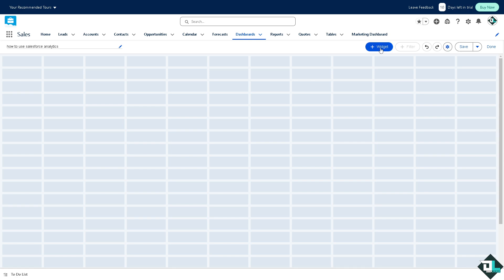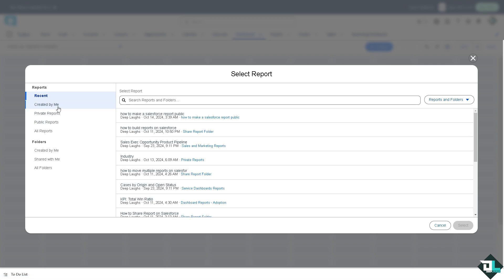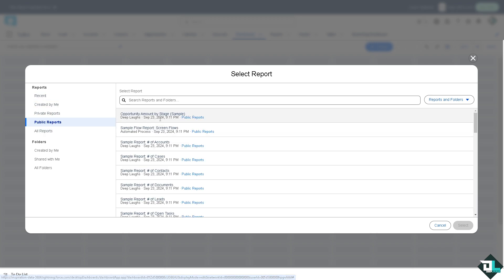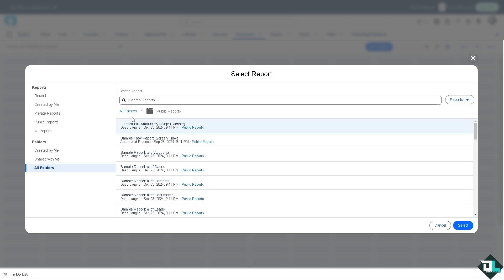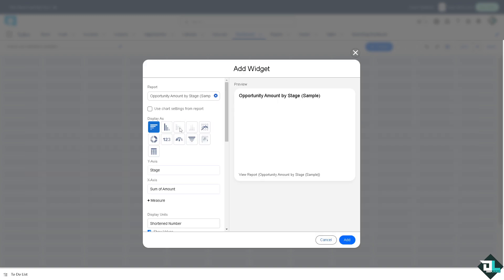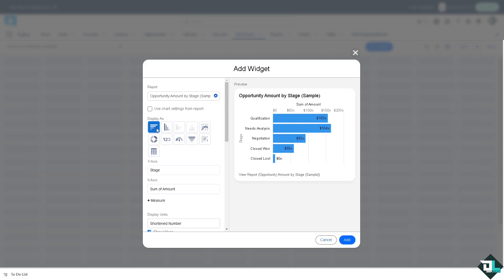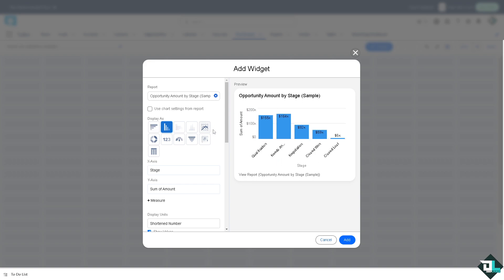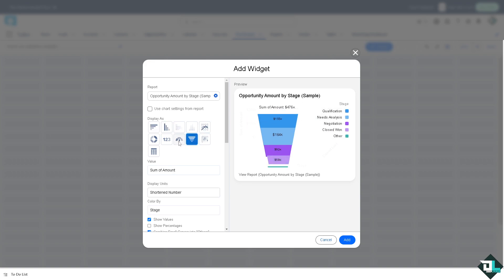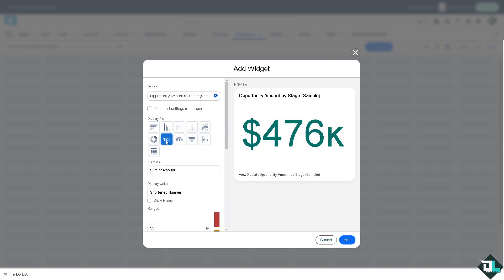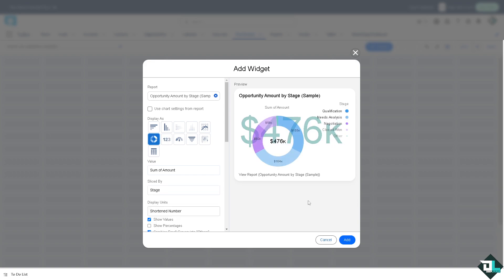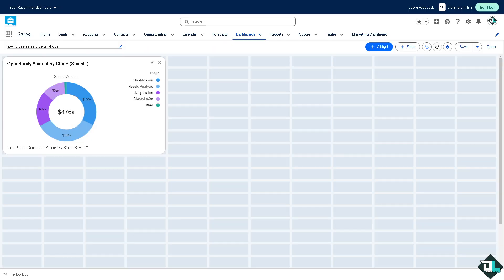On the dashboard you can create a widget. For example, if you click the plus button you can add chart or table. For example, this public reports. Click that. You can display as, say for example, a percentage like a graph. So you have all of these right here. I'm gonna choose this one for now and click on add.